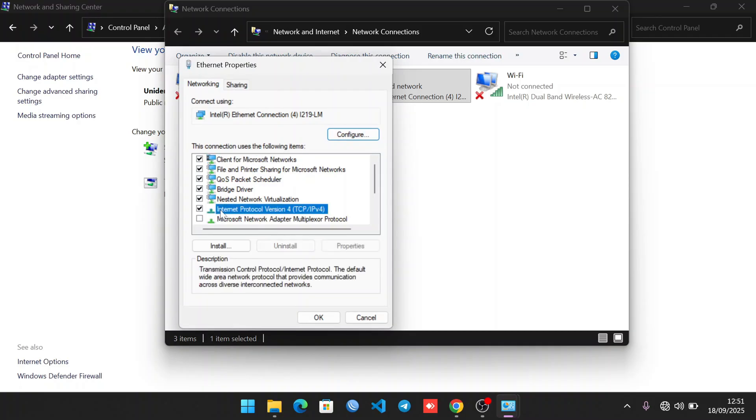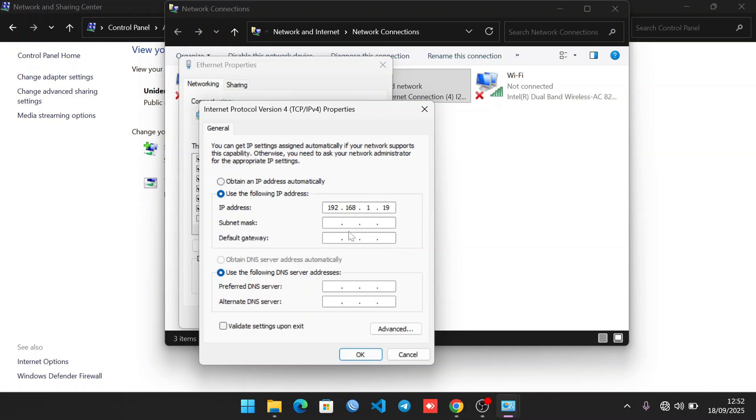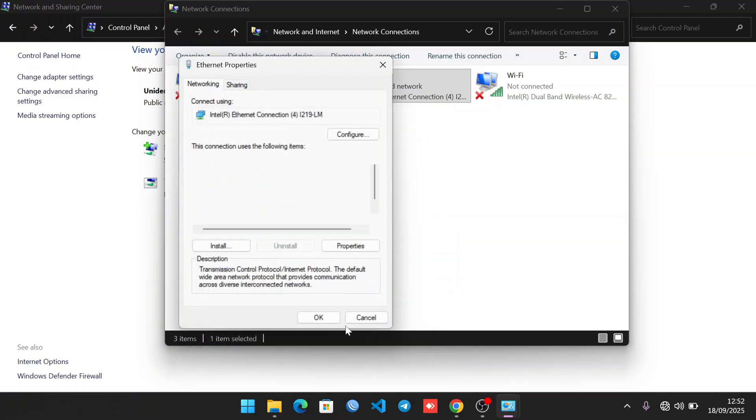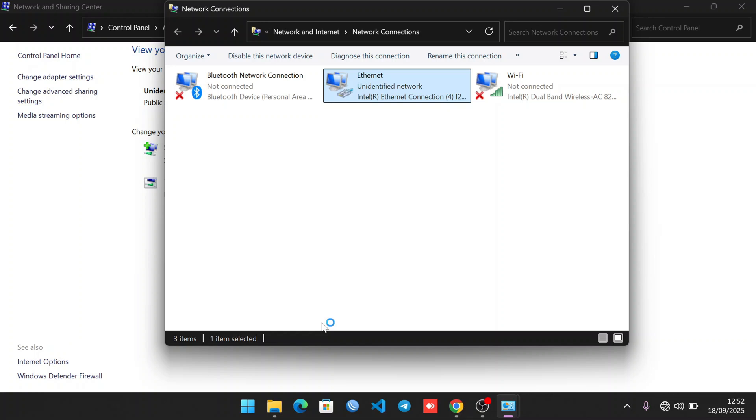When you've clicked on Properties, click on Internet Protocol Version 4 and use the following IP. Type an IP of 192.168.1.19. Click here and it will autofill to 255.255.255.0 for the subnet mask. Then click Validate Settings Upon Exit, click OK, then OK, then click to cancel.